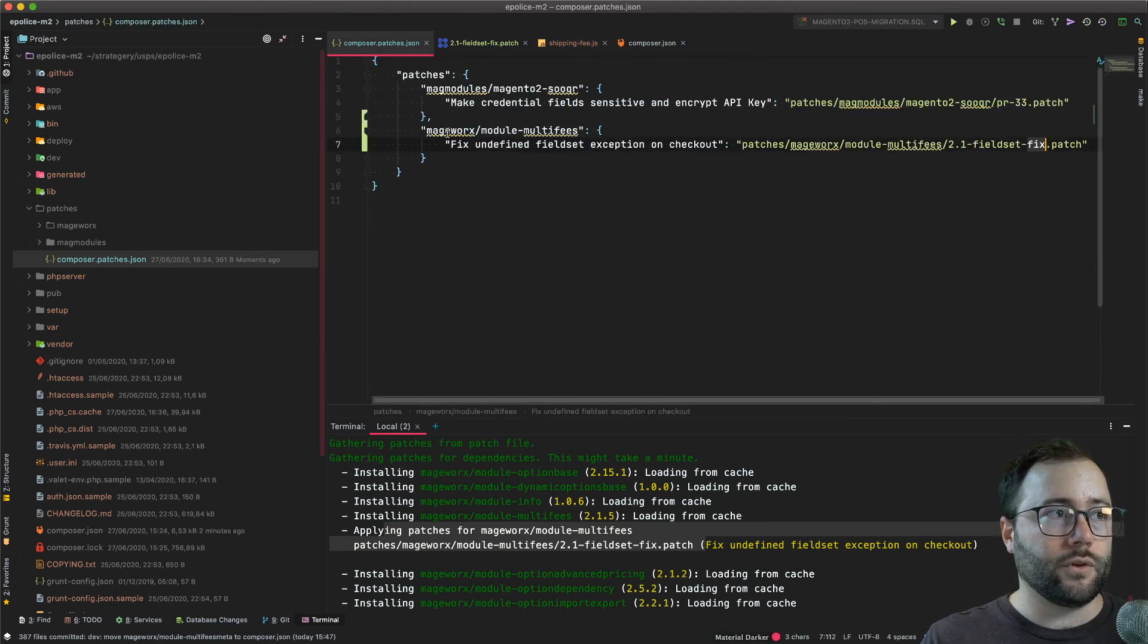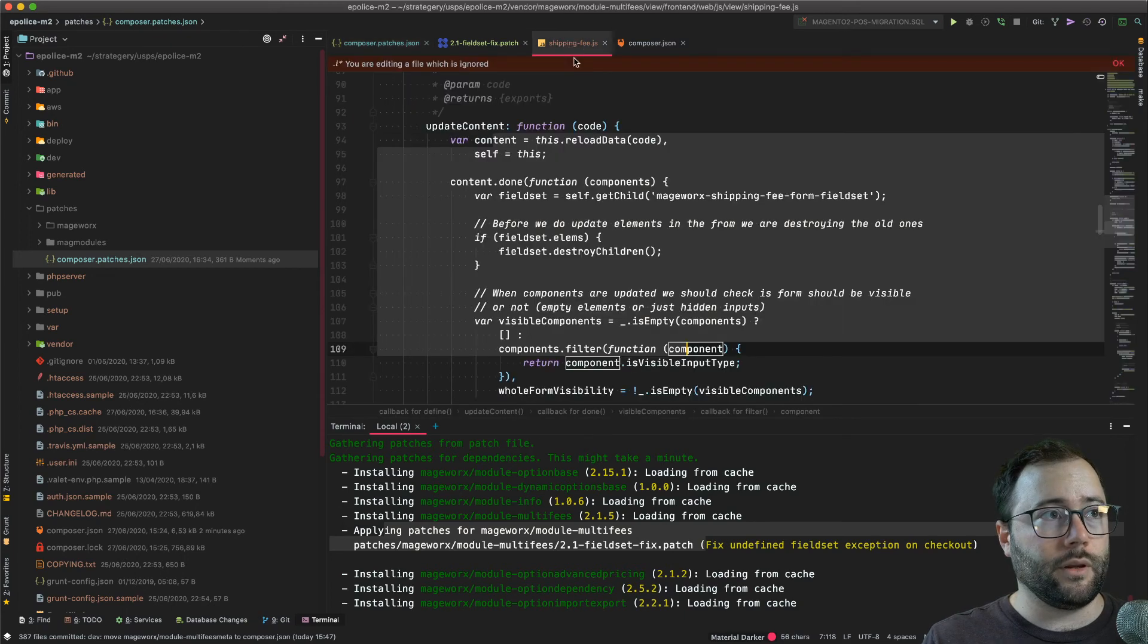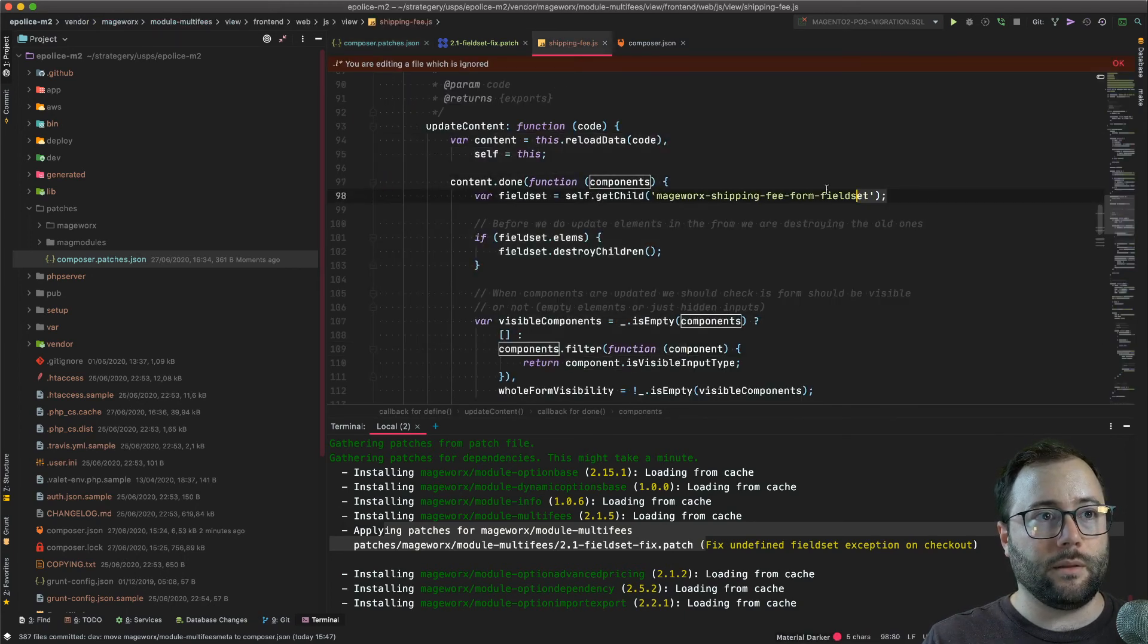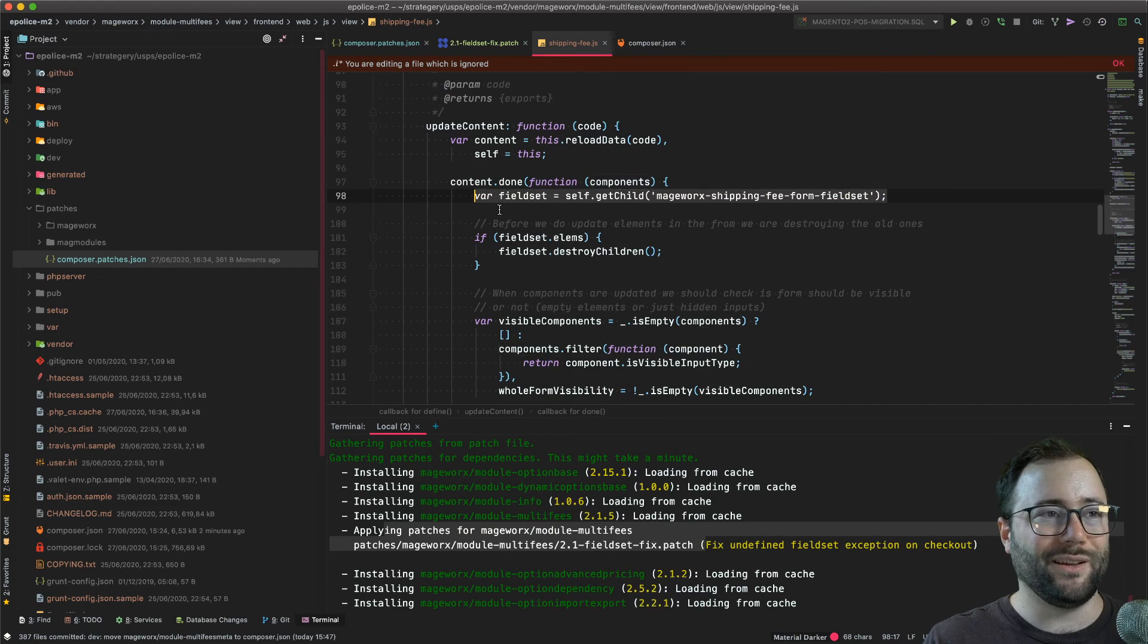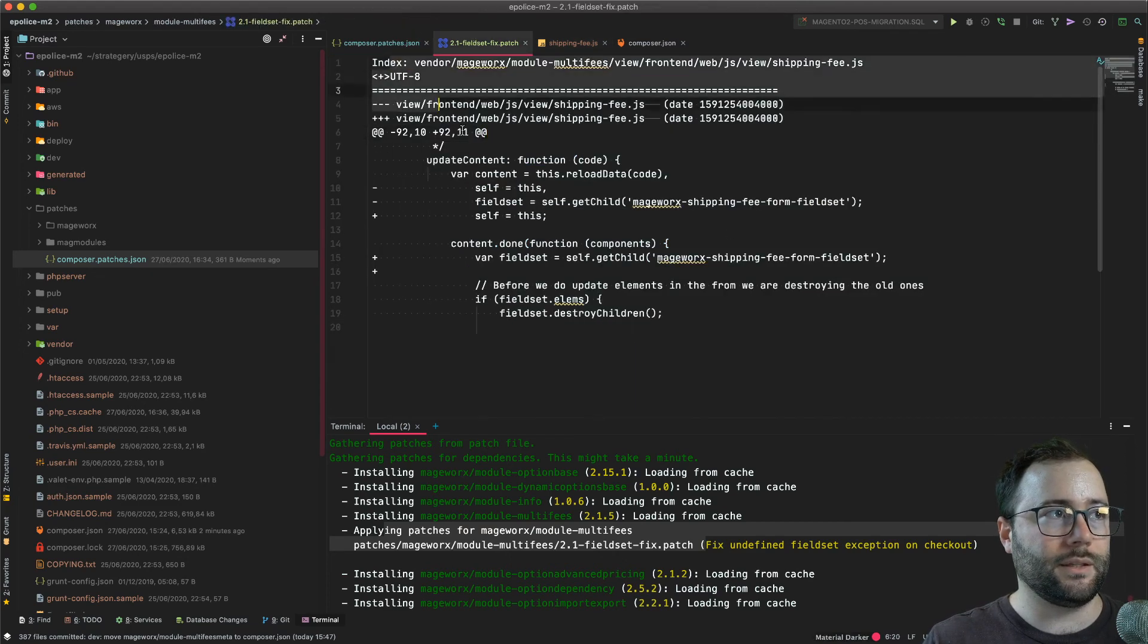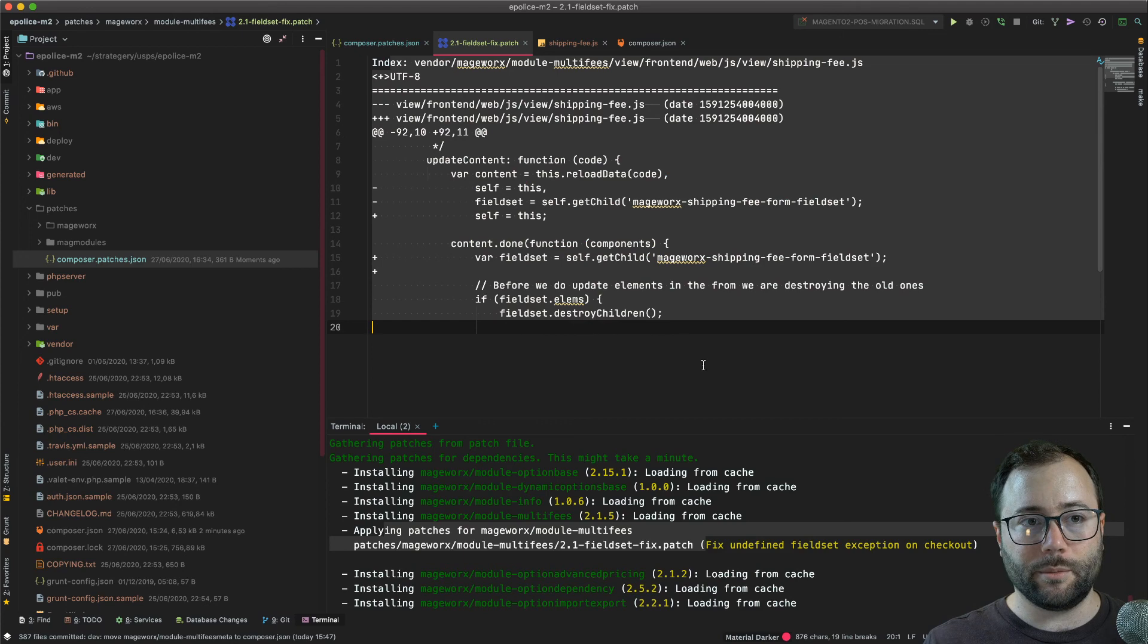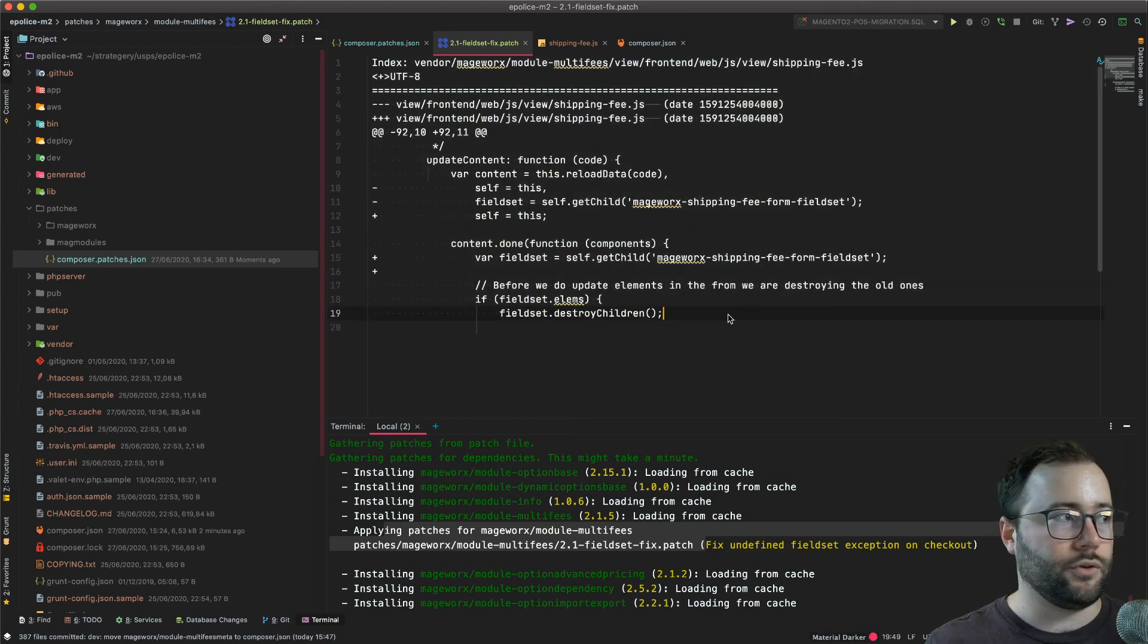And then what you could also do is if you're really improving the file and you think this code is the real way it's supposed to be, you can submit this entire patch to the vendor themselves so they can benefit from your research or your bug fix.